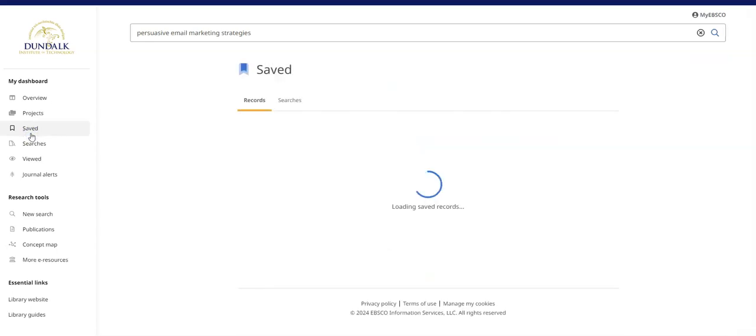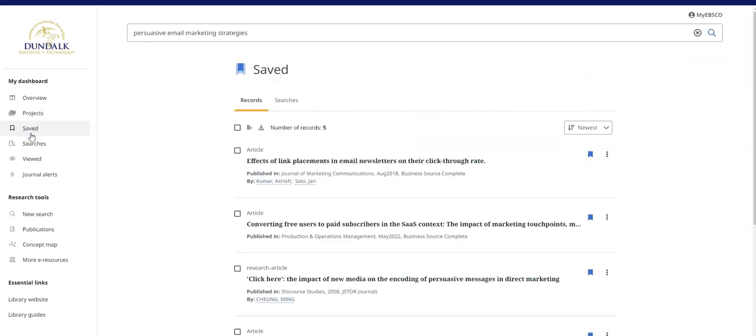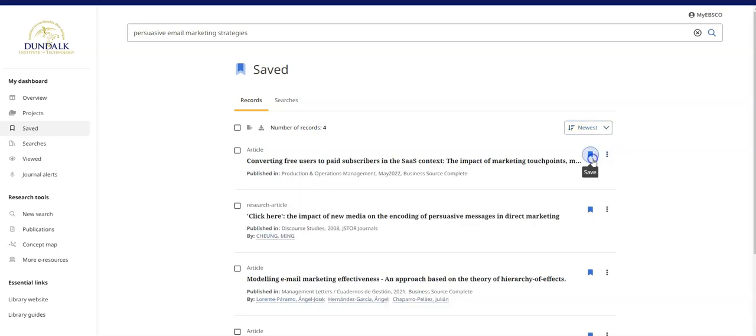From the saved view in My Dashboard you can view and sort your saved records in one place, click to read them, remove a saved record and more.